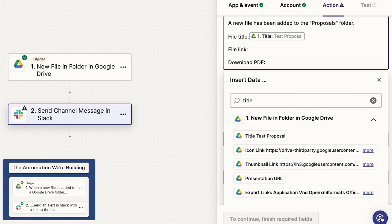Now, the message will include the title of whatever file triggered the automation to run in the first place. If that's Test Proposal, it will say Test Proposal. If the file that triggered the Zap is called Contract for Fake Co, it will say Contract for Fake Co here.